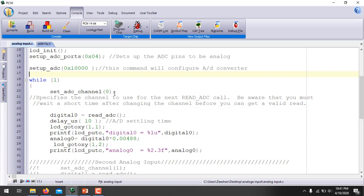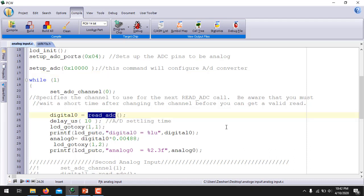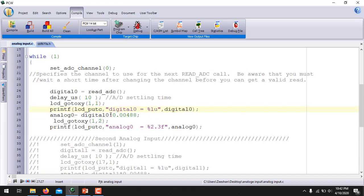Inside the while loop, you set the channel for which you are reading the analog signal. Since I am using channel A0, I write 0 inside the set_adc_channel() argument. This command specifies the channel to use for the next read_adc() call. After setting the channel, you must wait a short settling time. Then call read_adc() to return the digital value equivalent to the analog input. An intentional delay of 10 microseconds is used as the settling time, then the digital value is displayed on the first row of the LCD.